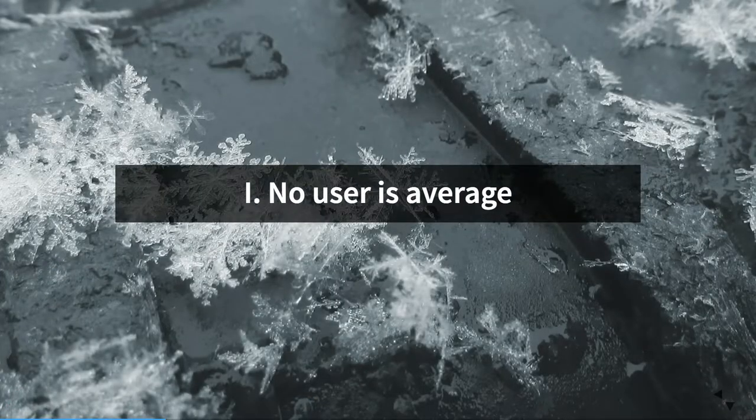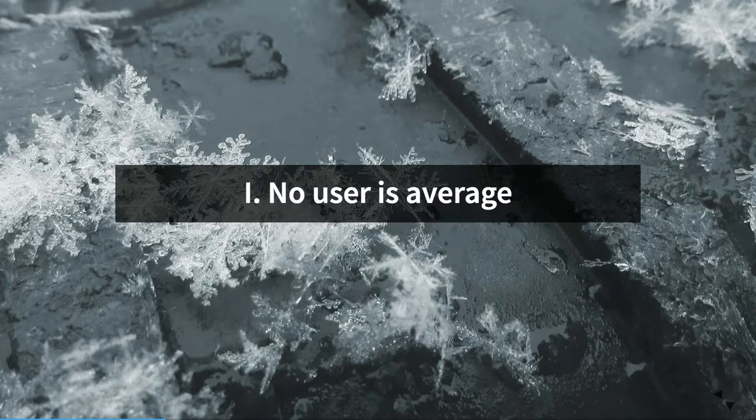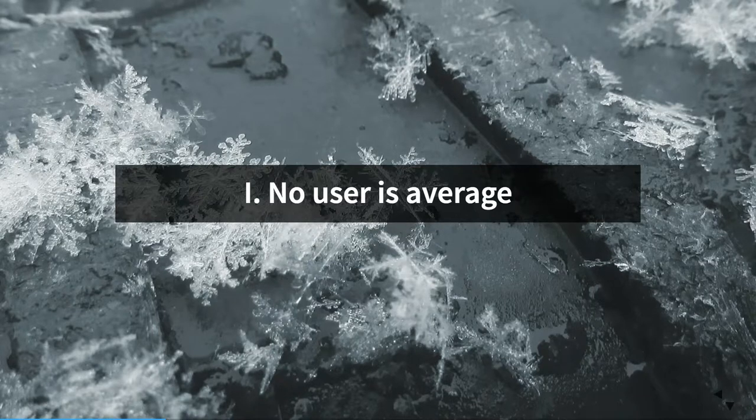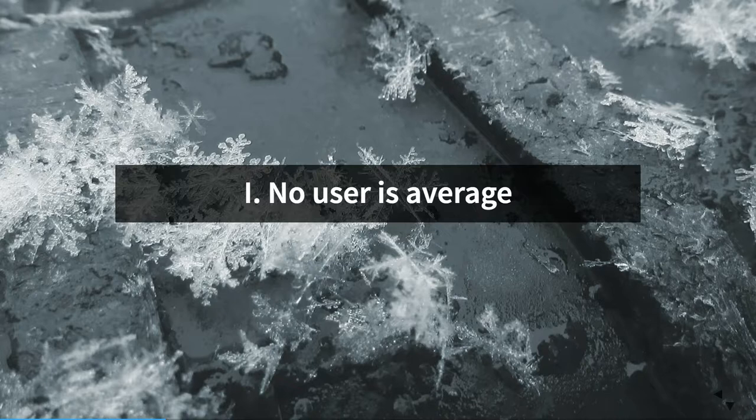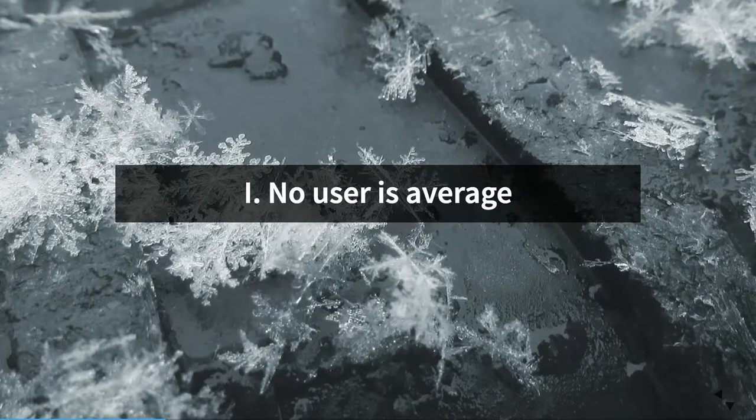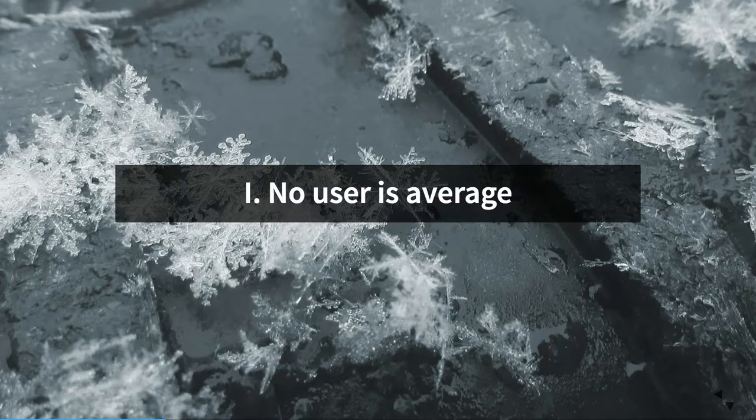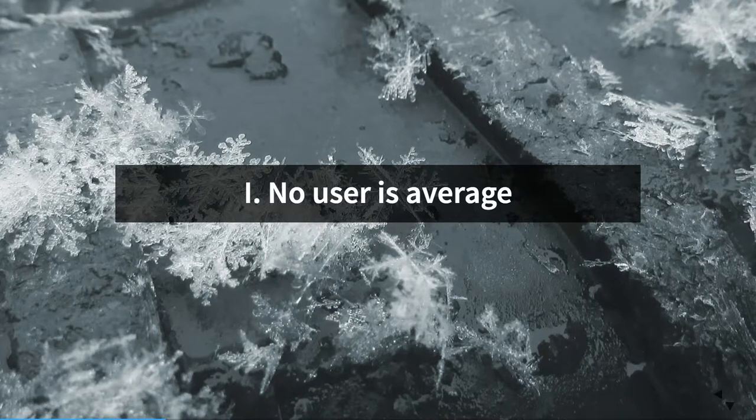So no user is average. If we believe that no user is average, then we have to throw out this notion that we can assume who our users are, that we can look at analytical data and make an assumption that everyone falls into one bucket by averaging all the results. We have to recognize that our users are very different. No one is the same.